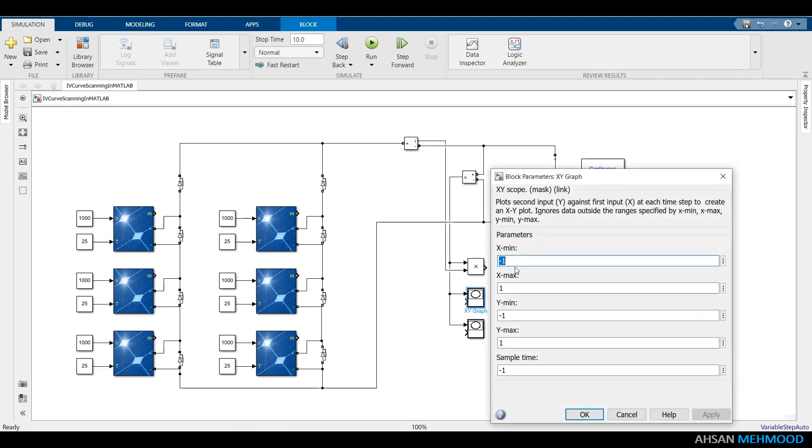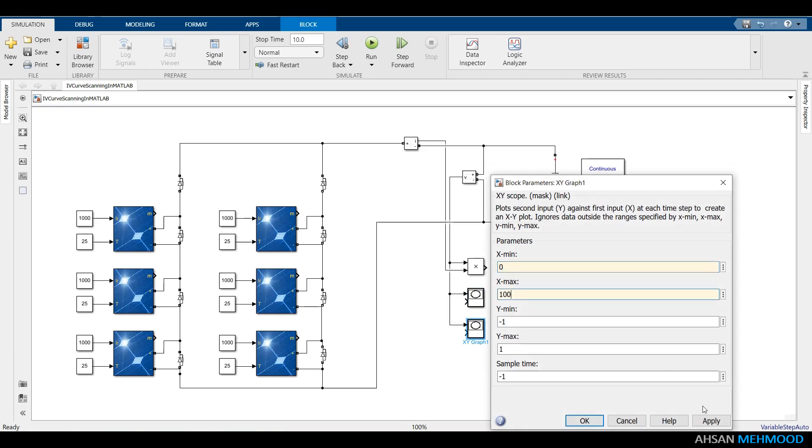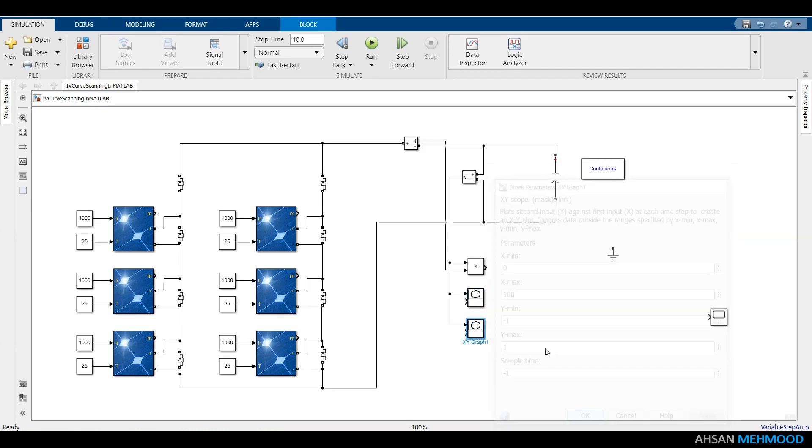And the maximum limit was computed by multiplying the VOC of one PV module, which is 32.9V, by the number of series connected modules, that is 3.